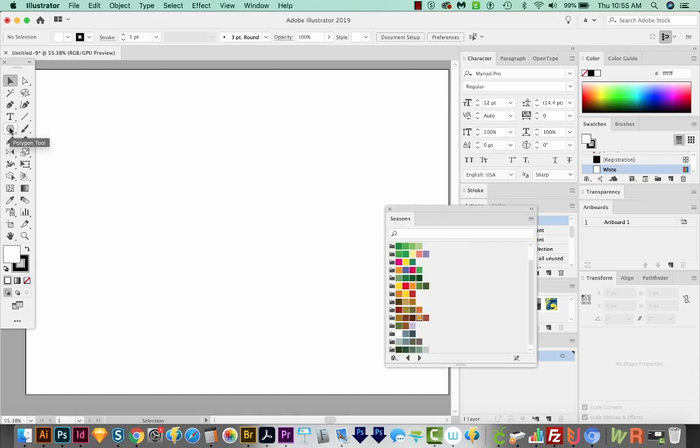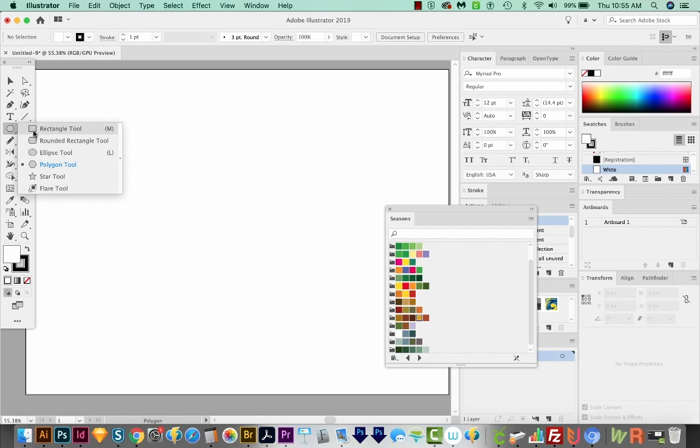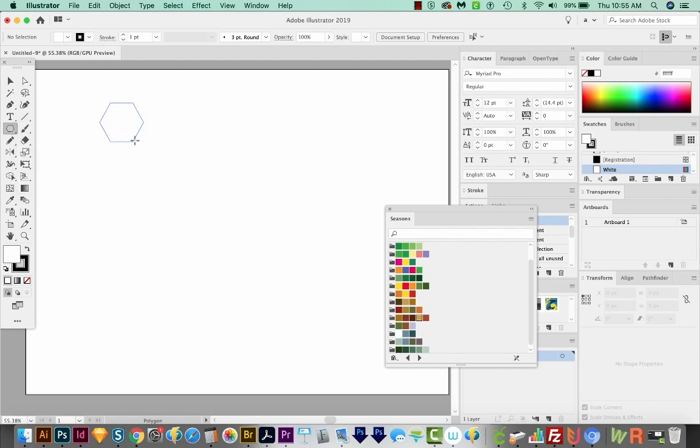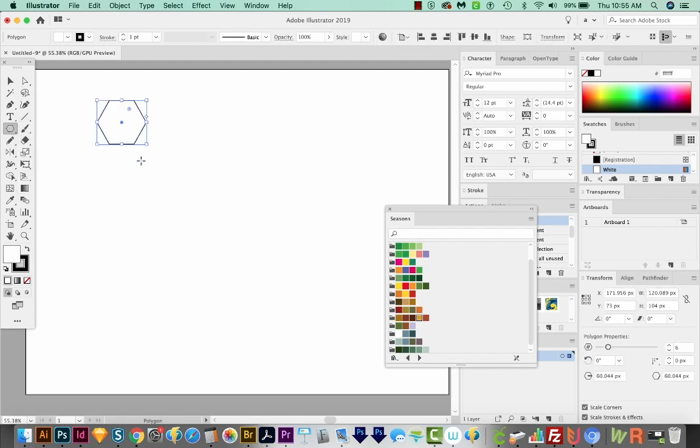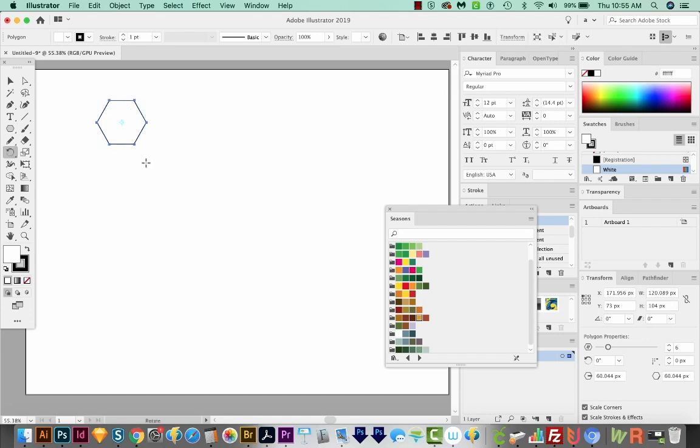Let's grab our Polygon tool, which is underneath our rectangle. And I'm just going to hold Shift and drag a polygon so the top and the bottom will be parallel. Now I actually want to have a point at the top. So I'm going to hit R on my keyboard, and then just hold Shift until I have the point at the top.